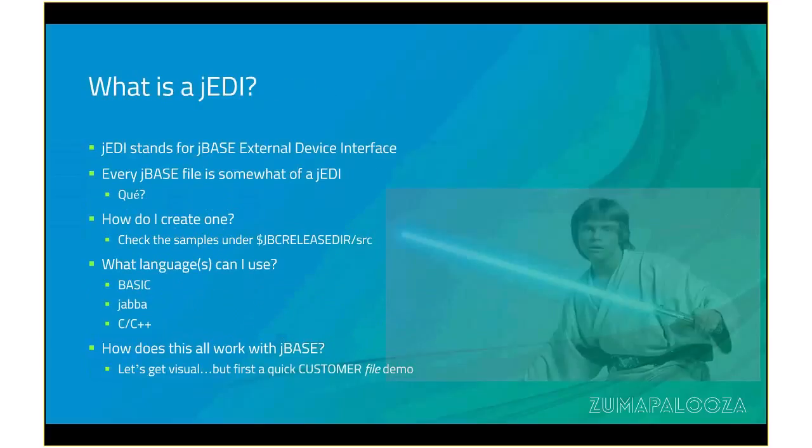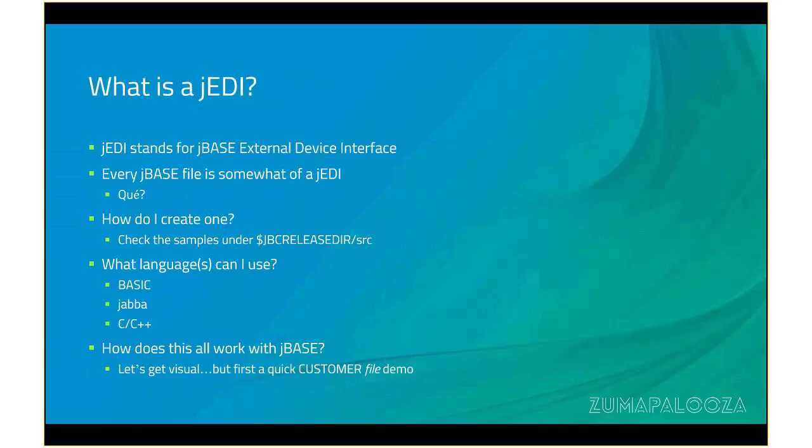So what is a JEDI? Many people think it's a nickname for a powerful utility in JBase. While the JEDI is indeed powerful, it actually stands for JBase External Device Interface. It's also not a utility, but an architectural design feature at JBase, which enables any JBase application or data IO-based command to be routed to a custom data source.